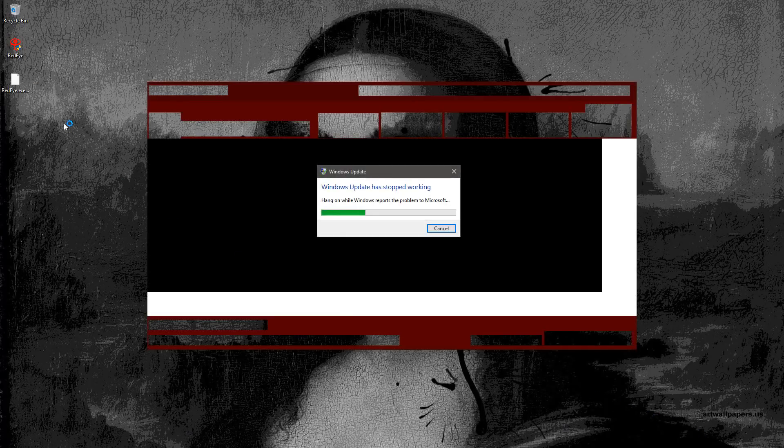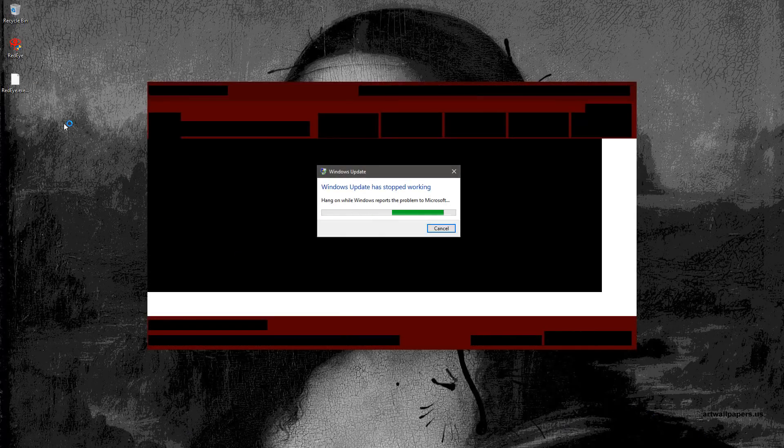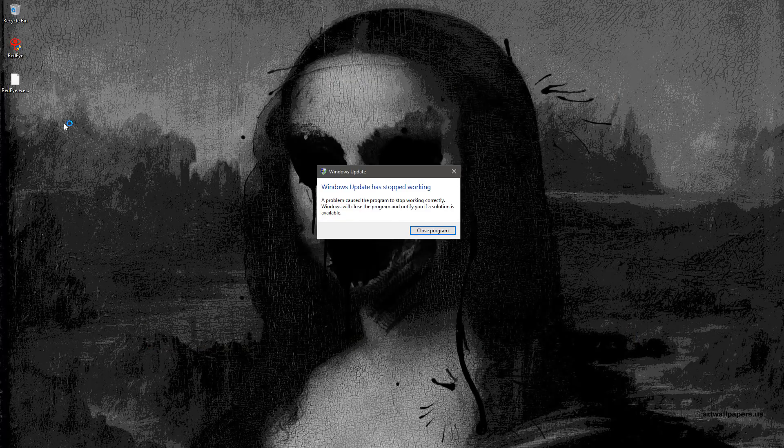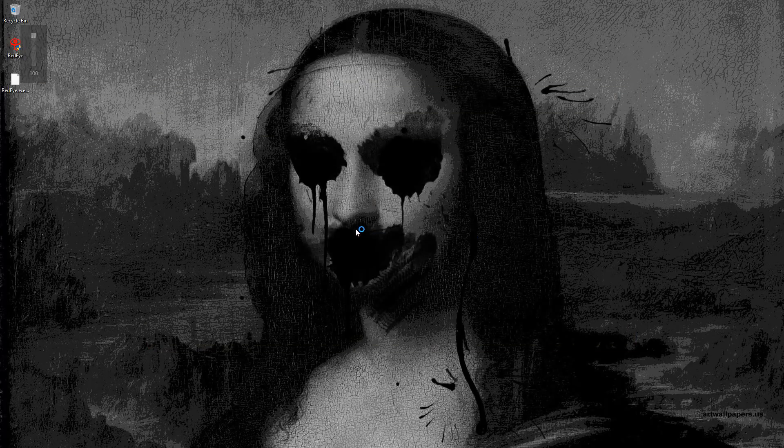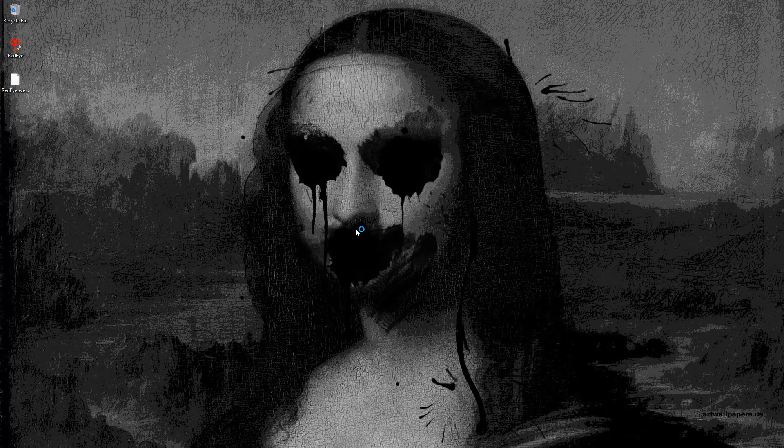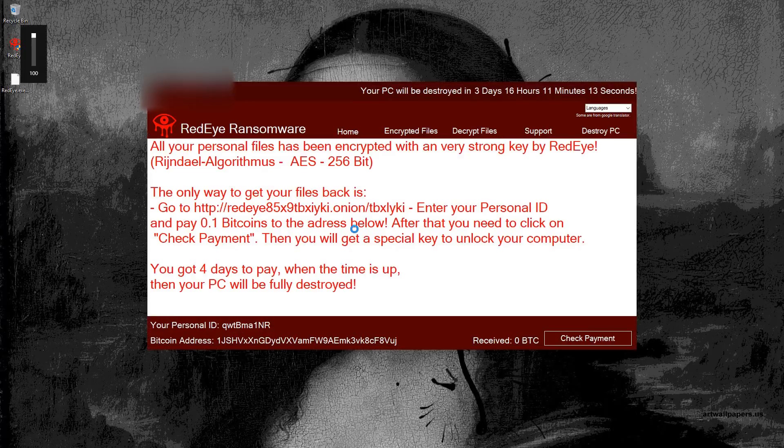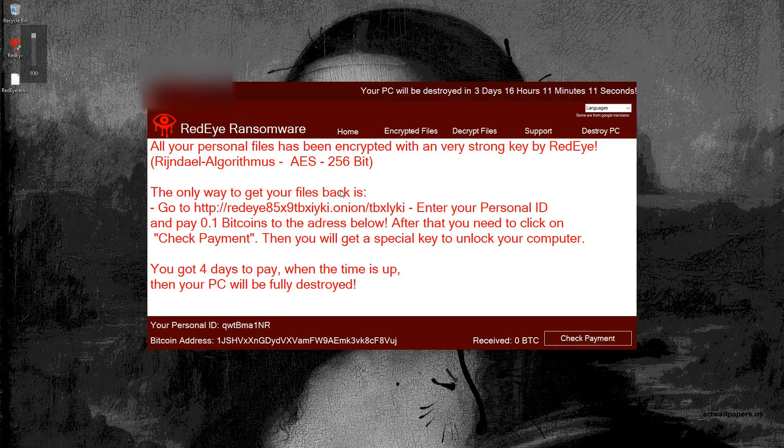It maximizes your volume for some reason. Although I can't hear anything. Maybe there's some sound effects. It's not working correctly. But there you go. This is the ransom message.